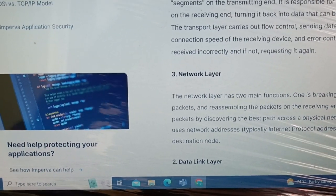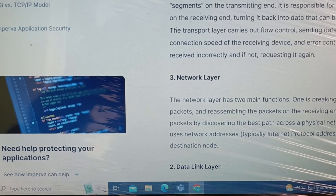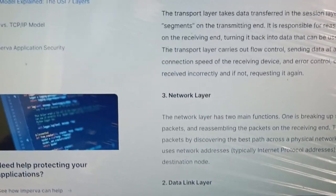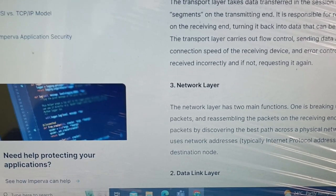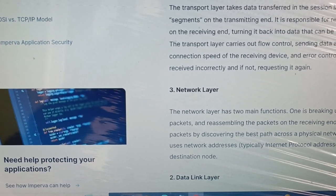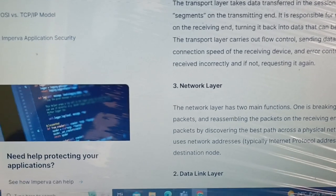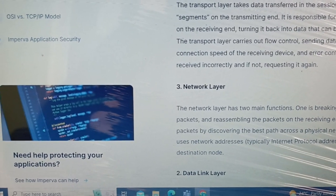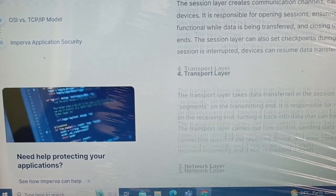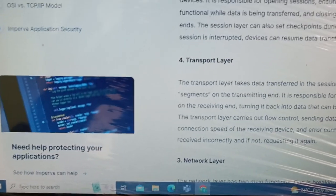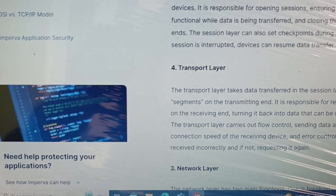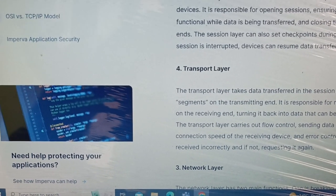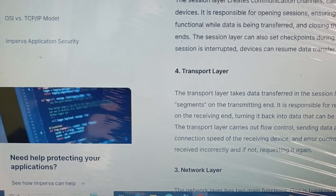The network layer consists of your router — your default gateway falls within this category — and it is responsible for routing your data packets to the assigned destination node.